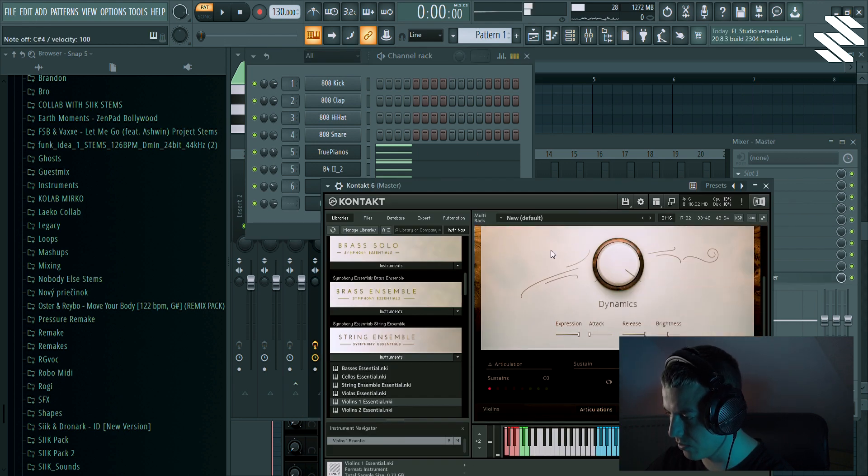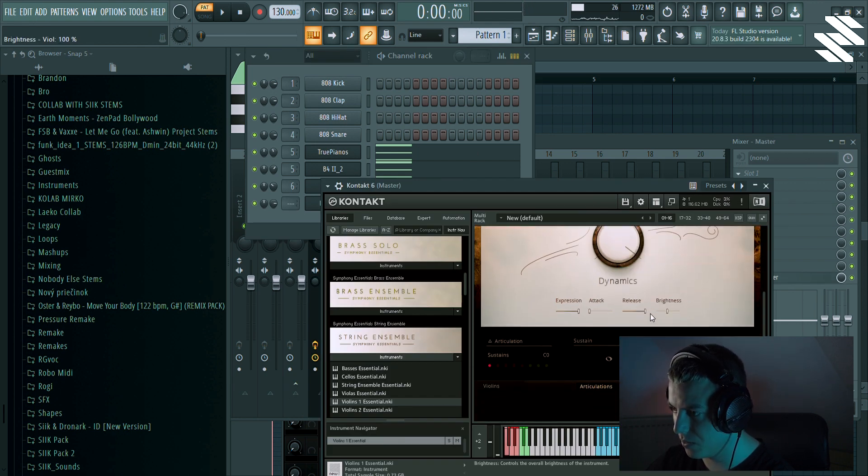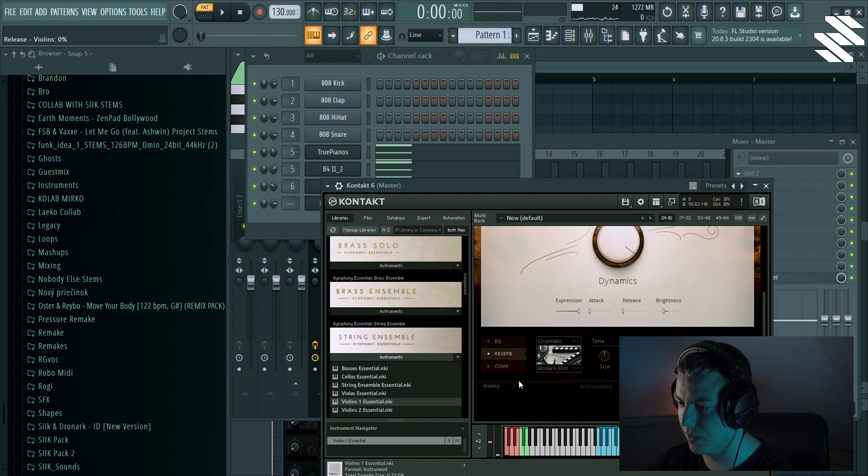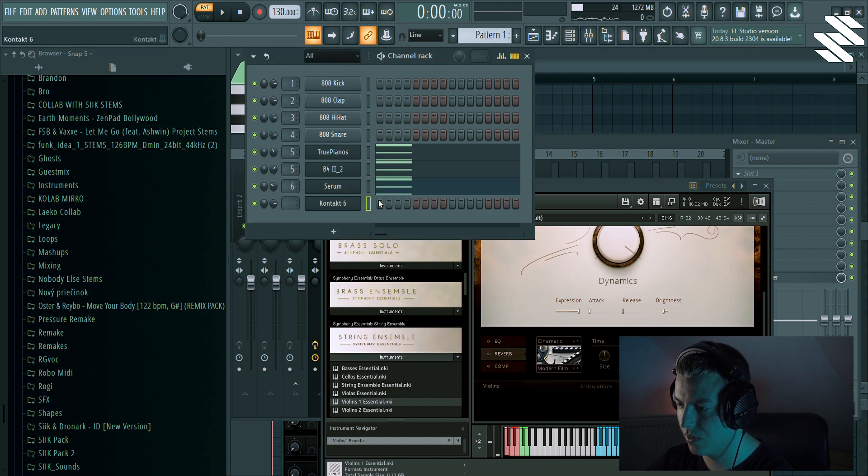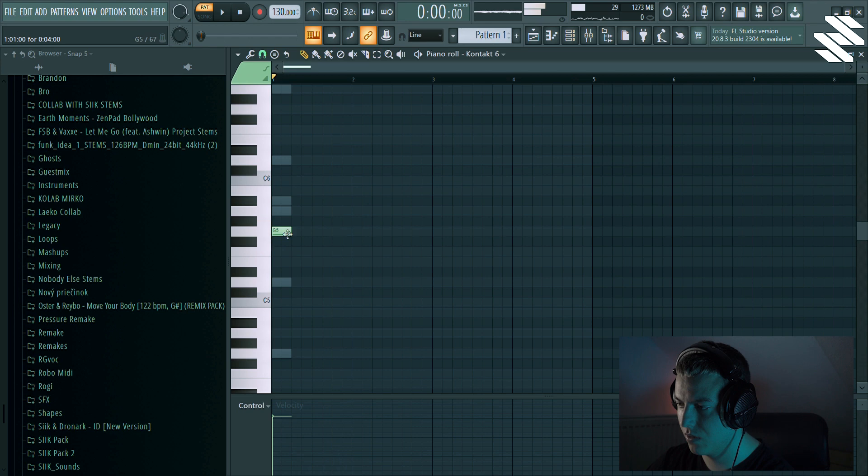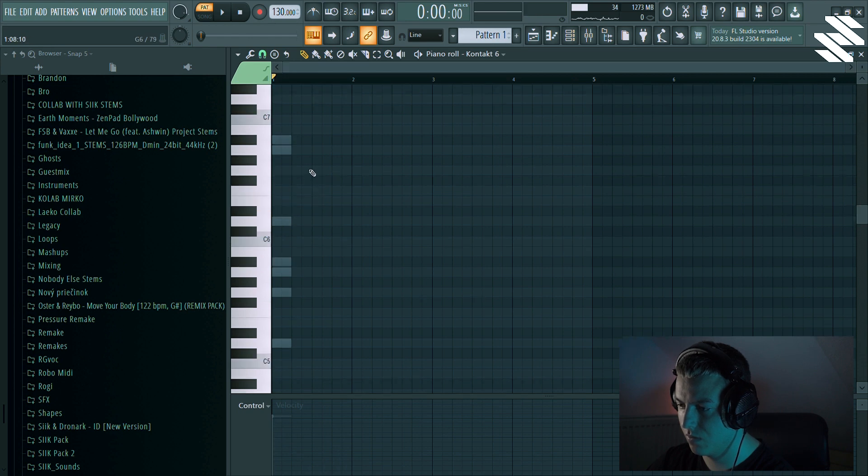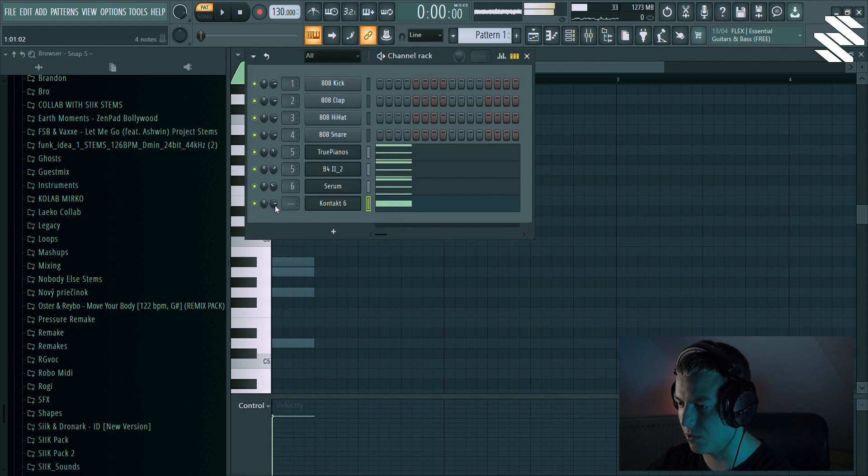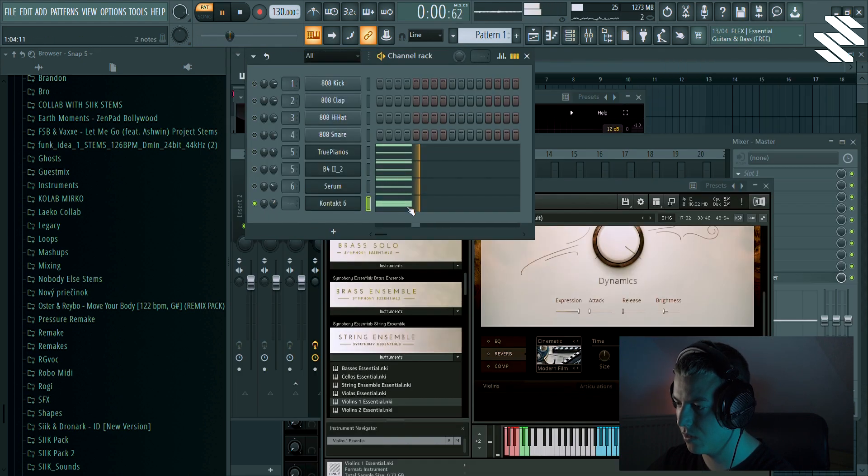Yeah, I will decrease the release and turn the reverb off. Maybe just add the high notes. It's still got some release, so I'm just gonna adjust the length of the note.